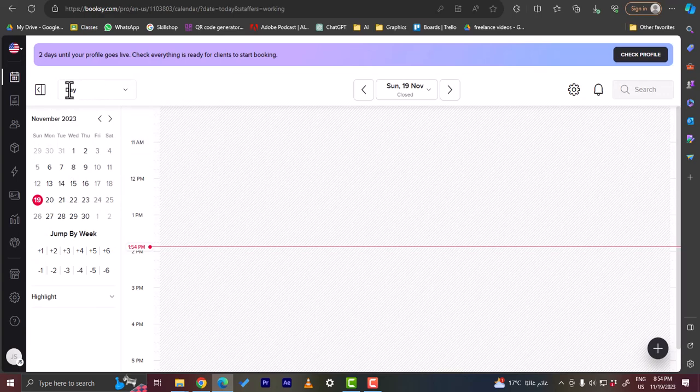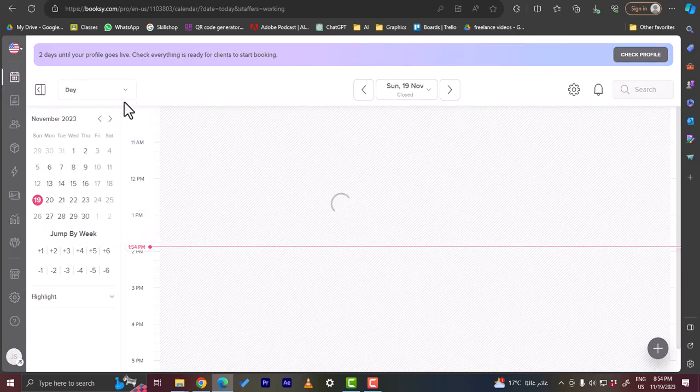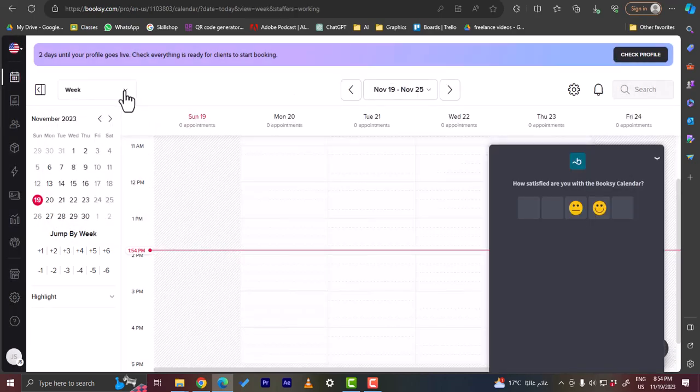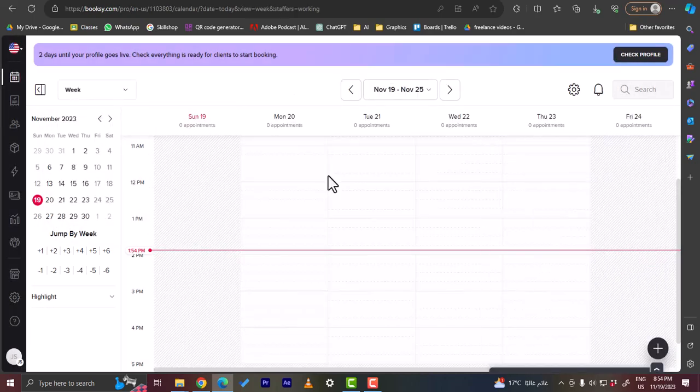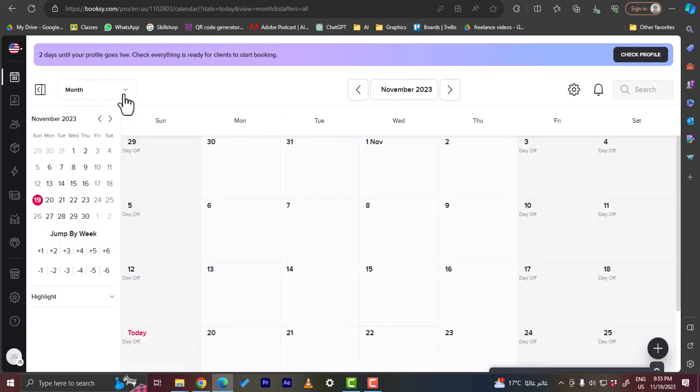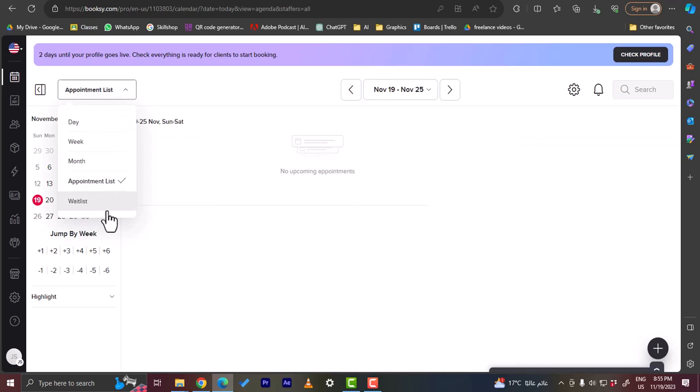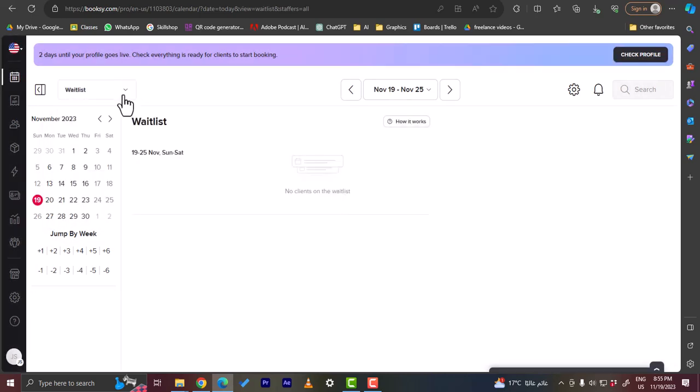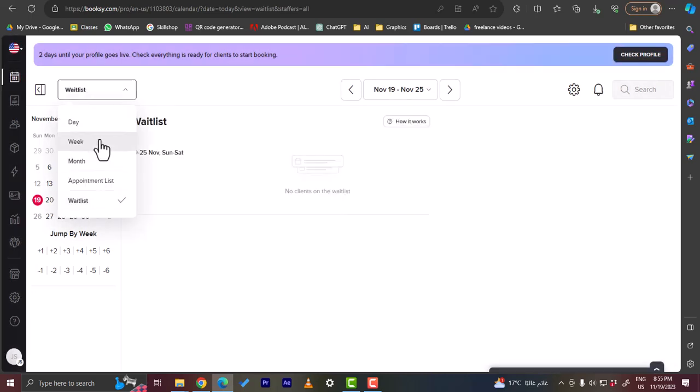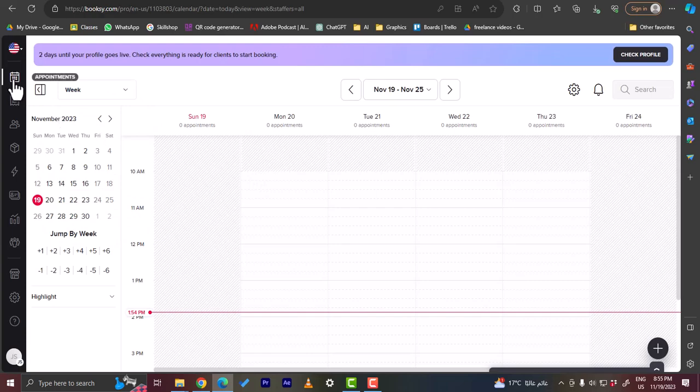And now you are landed on your main dashboard. So here is your main calendar view. This is the daily view for today. You can view the weekly view here. Okay let's close this, or the monthly view, or you can also view the appointment list or the wait list.